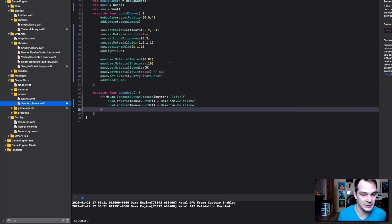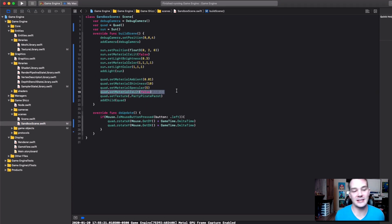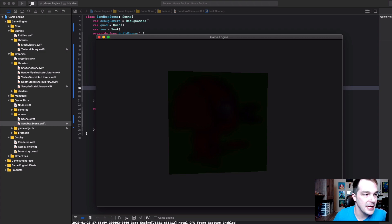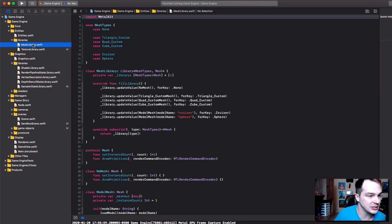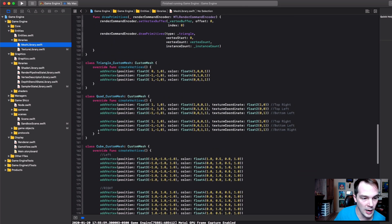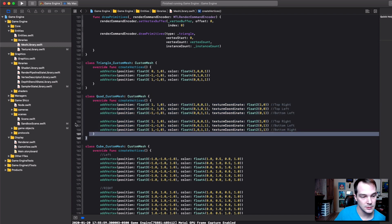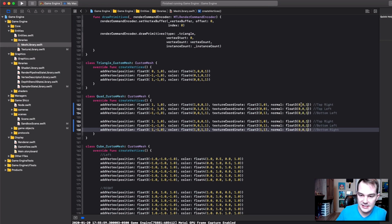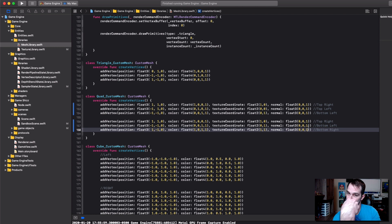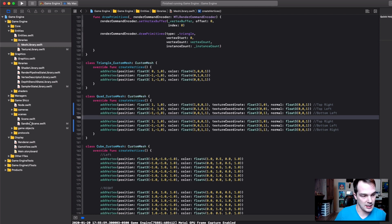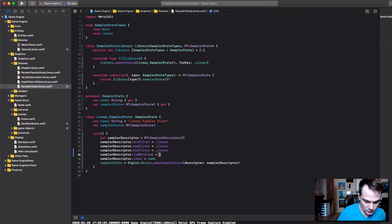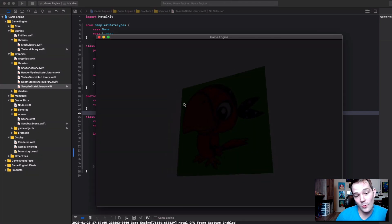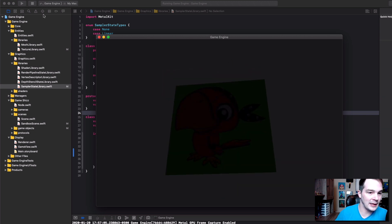Let's close these, go back to our sandbox scene, and look at the bug. I'll remove the 'quad dot set material is lit to false' line to make it lit. The issue is this is a custom mesh. Going to entity mesh library down to the quad custom mesh — there are no normals, so let's add some. This normal is now facing us, pointing at us. I'll also go to the sampler state and set lod min clamp back to zero so it uses the best one to start. Let's press play — it's still not lit. Why?